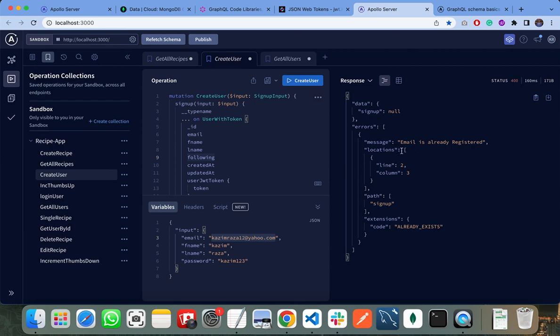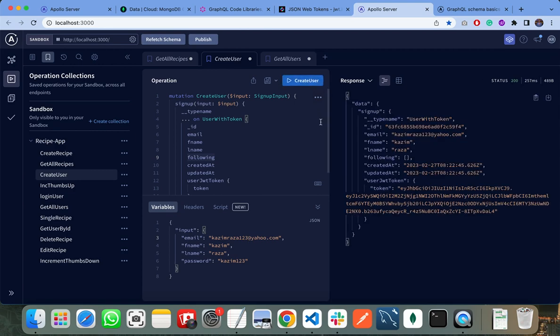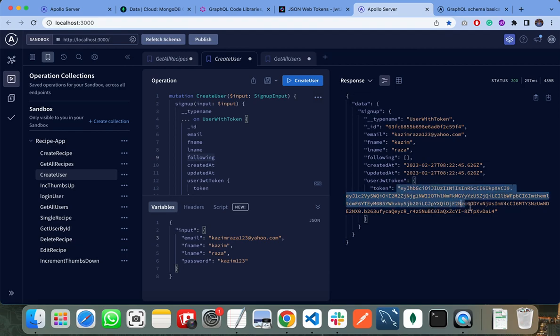It will show me that the email is already registered, so I need to pass a new email here. When I create a new user, it will return a new token to me.